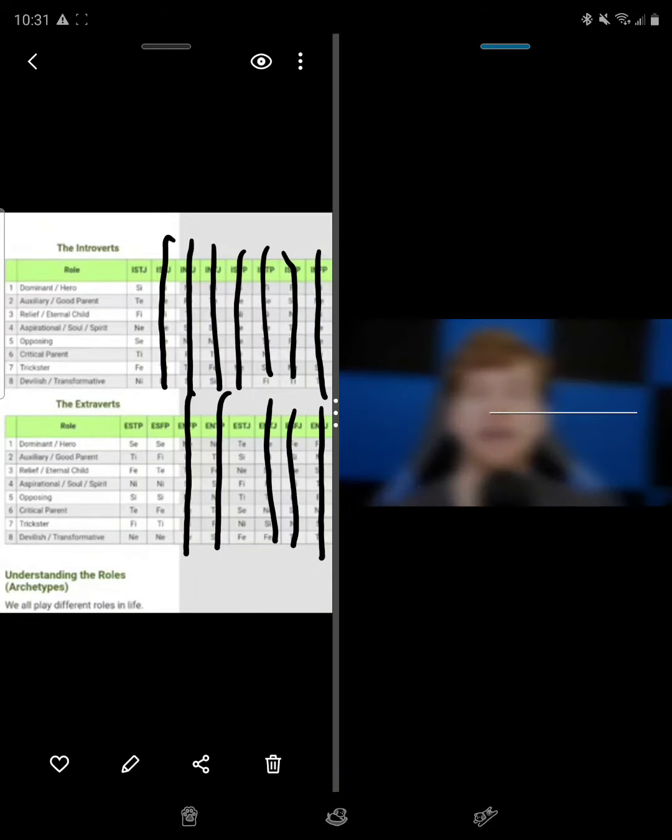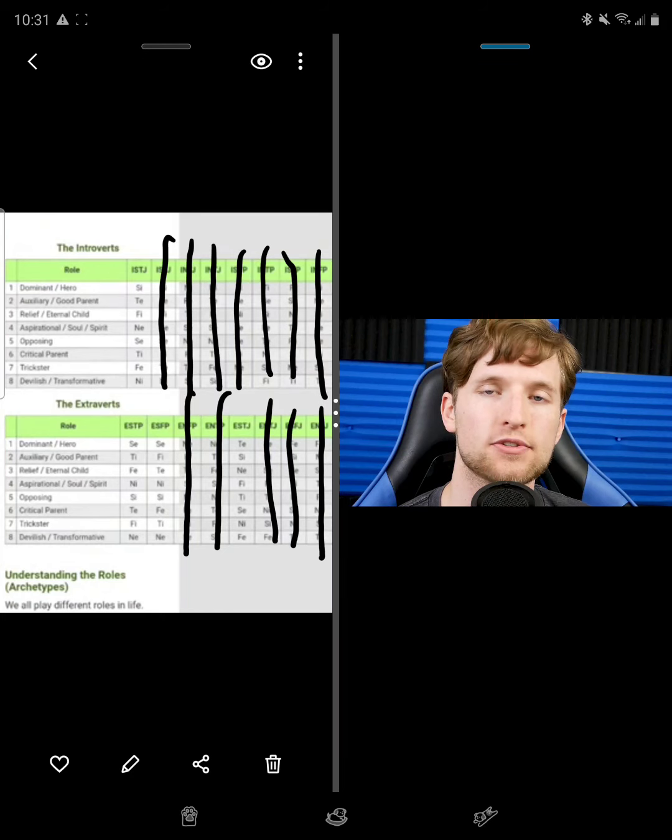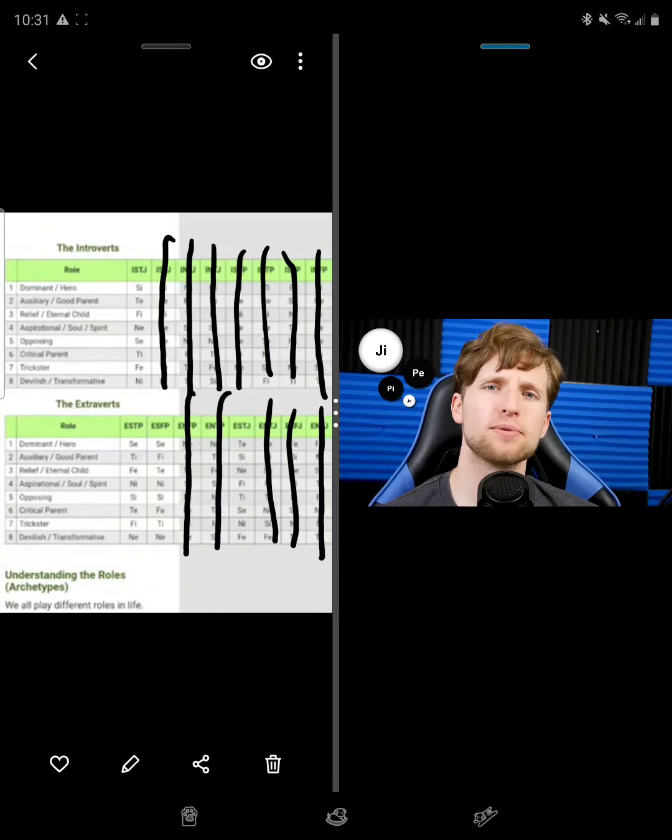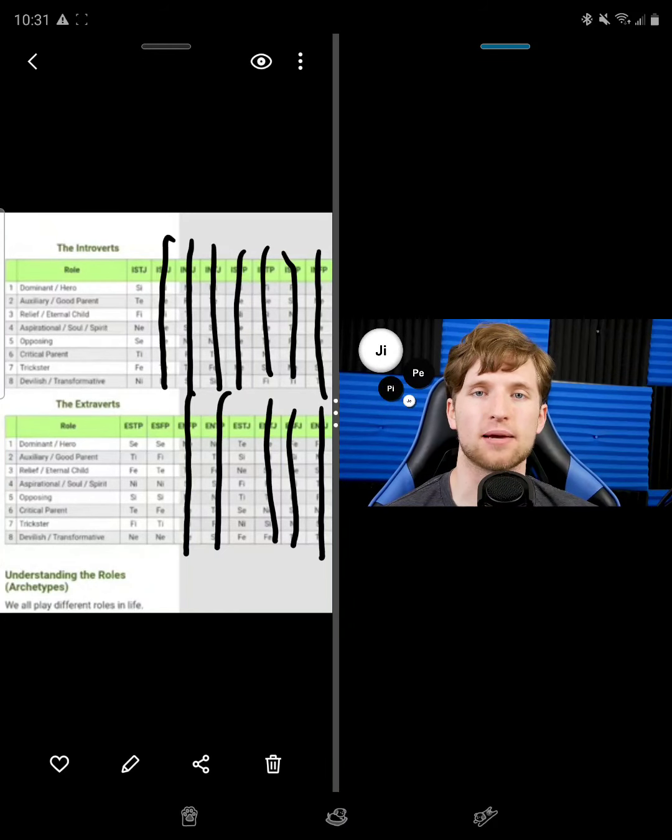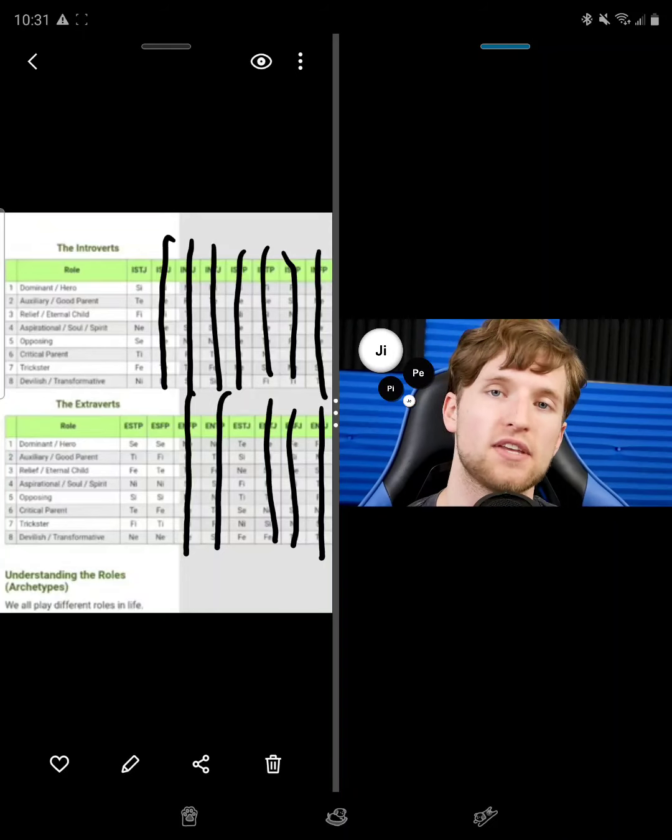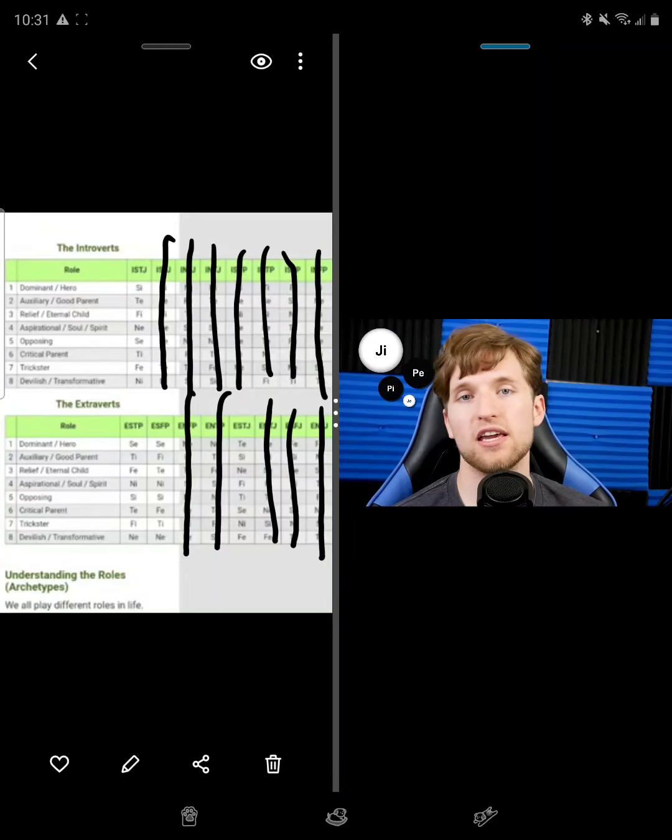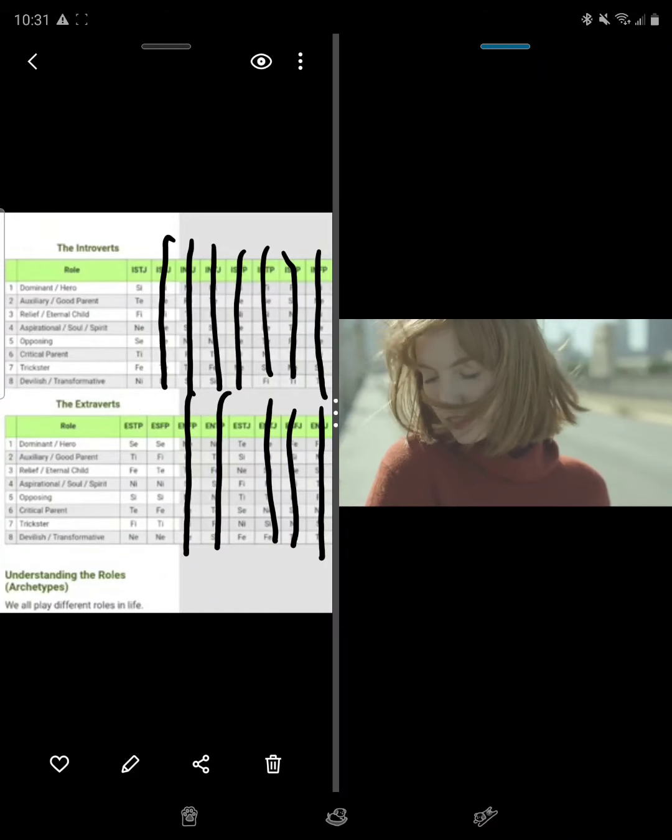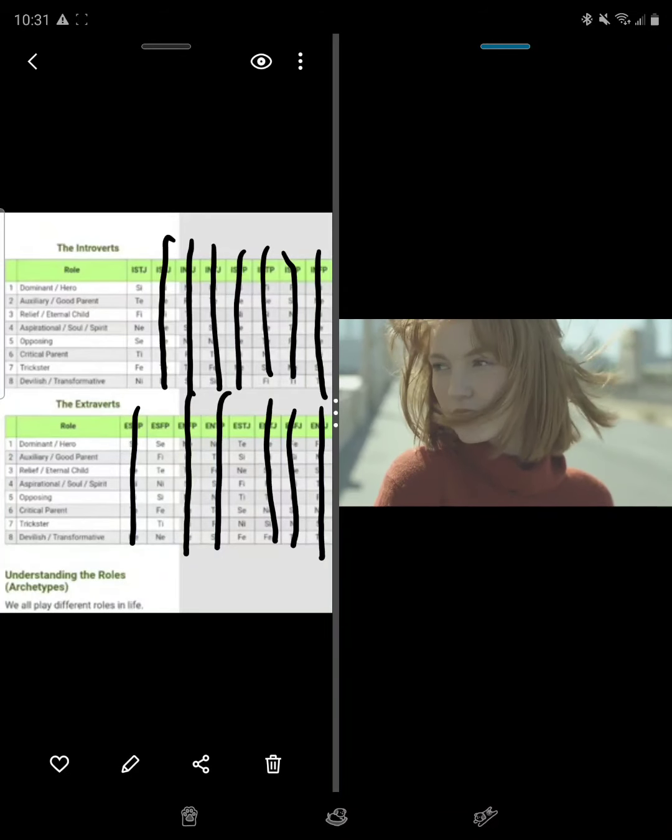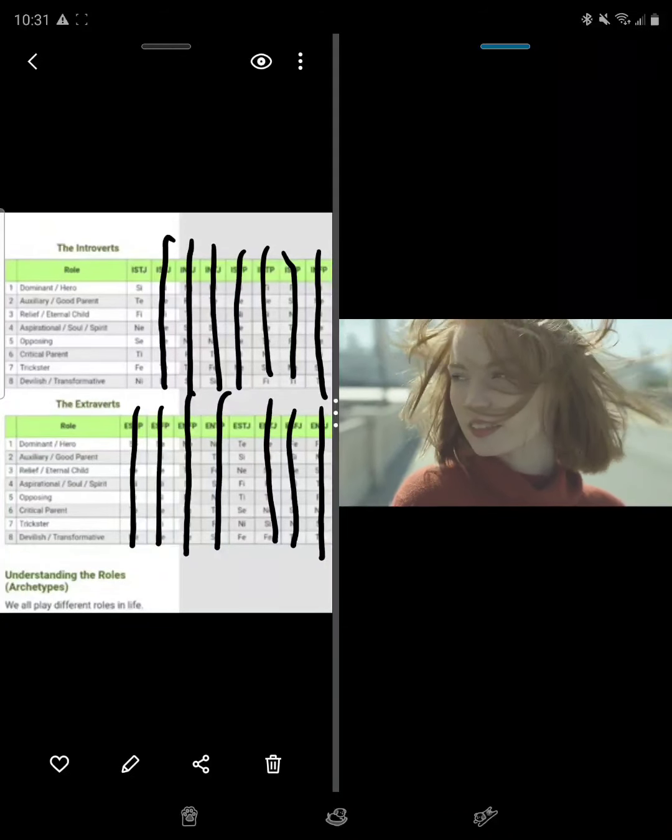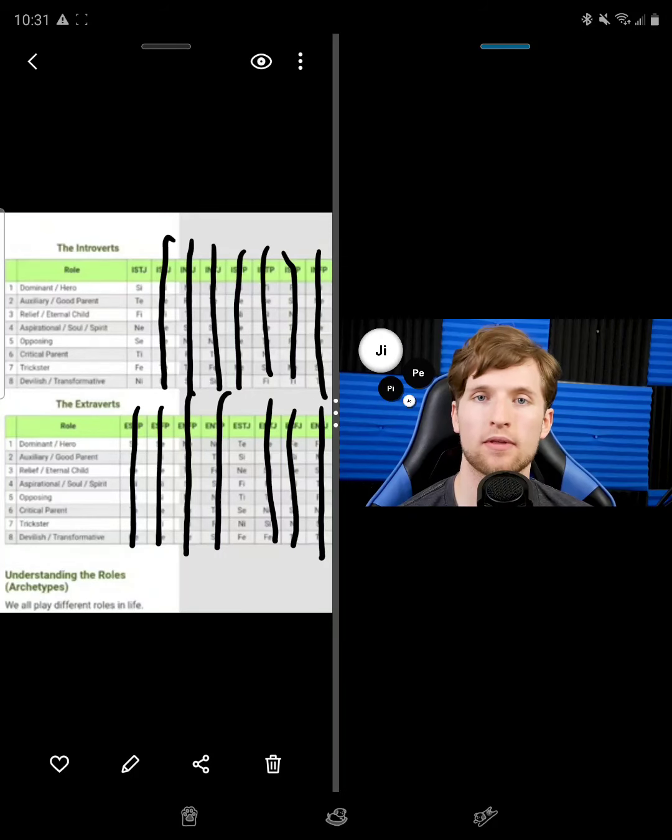The last group are the IP types, or what I like to call the absorbers. And no, they're not sponges. On the surface, they're going to look very similar to the EP types in that they like to explore. But like with the IJs, there's a catch. While EP types might explore for the sake of exploring, there's always a bigger purpose behind an IP's exploration.